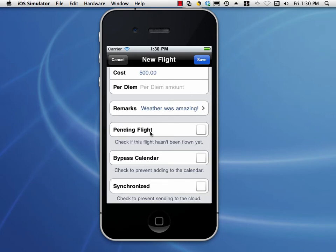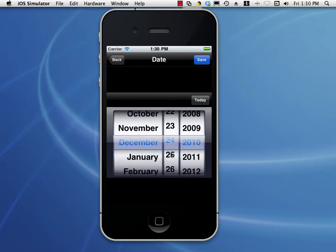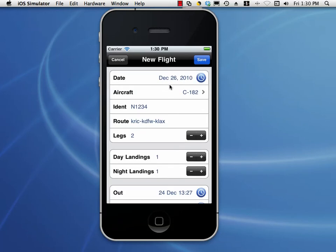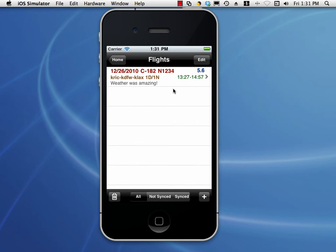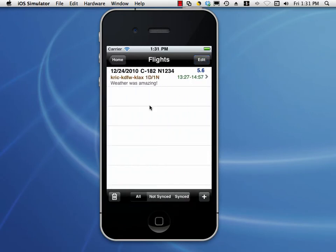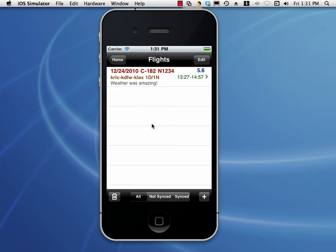There is also a third checkbox: Pending Flight. Pending flight is just as it sounds — you haven't actually completed this flight yet. You may have just taken off, or you may have imported flights from the airline schedule importer as future flights. Let's check it and make this flight in the future. Red means pending flight — it is flagging to you that this flight has not yet been flown and needs to be updated. Black means not synchronized, and gray means synchronized.